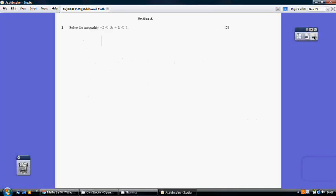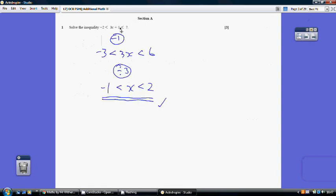Question 1. To solve this inequality, we need to have x in the middle on its own. We start by subtracting 1 from both sides, so minus 2 becomes minus 3 and 7 becomes 6. We've now got 3x in the middle. We divide by 3, giving us minus 1 and 2, so x is greater than minus 1 and x is less than 2.